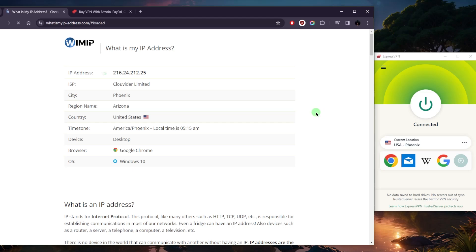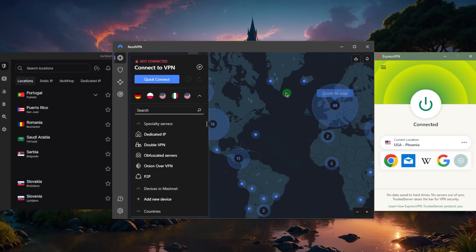it'll say that I am indeed in Phoenix, Arizona instead of wherever I was. And this is how I can get access to content. So let's say I'm abroad and I want to access Hulu or American Netflix, this is how I can do it and it's as simple as that.